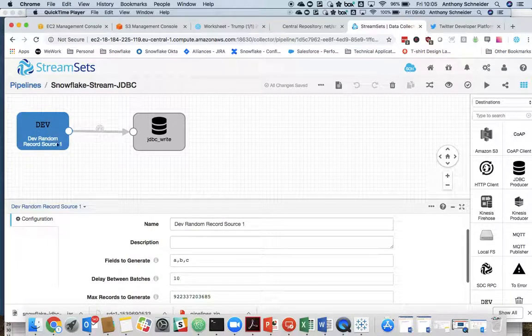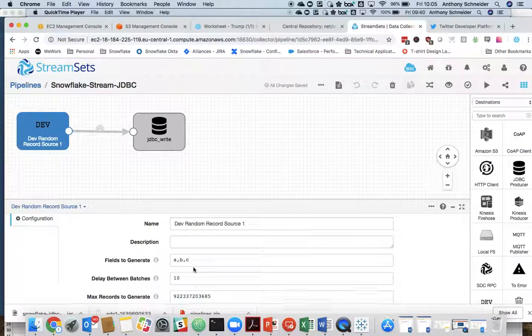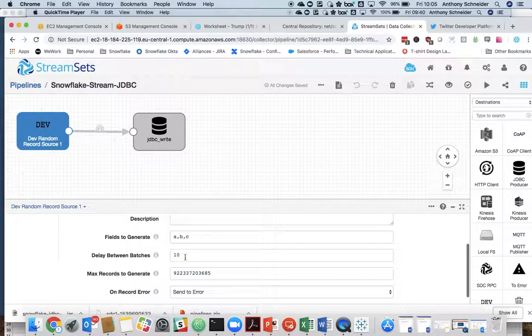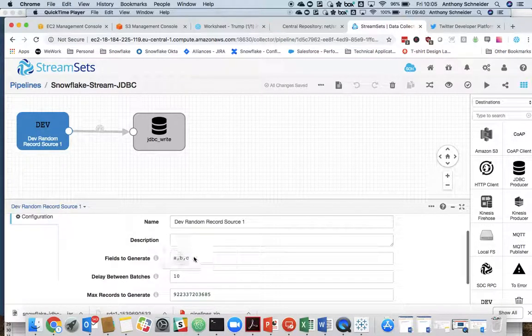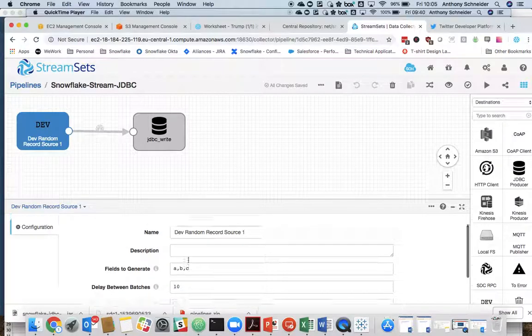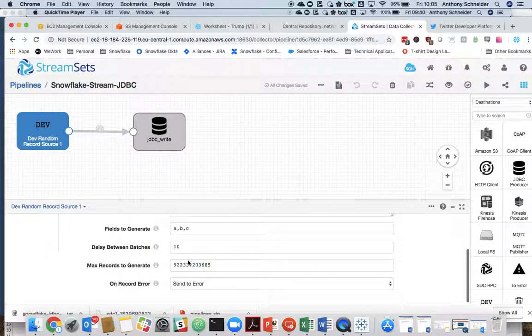So I've set up a dev random source here that's generating a few fields, A, B, C, and just some random data within that.